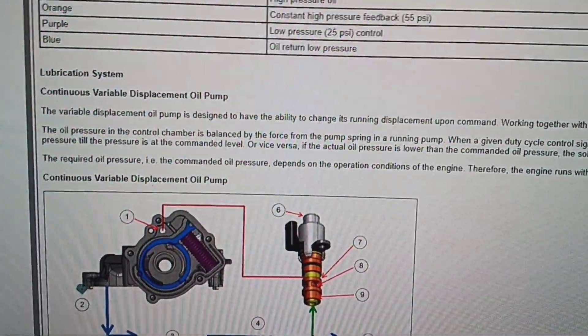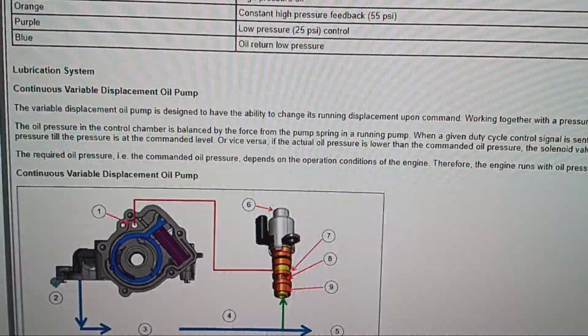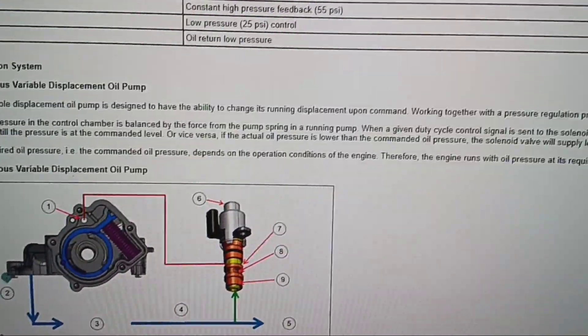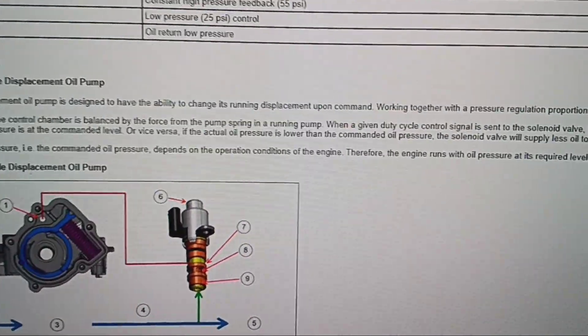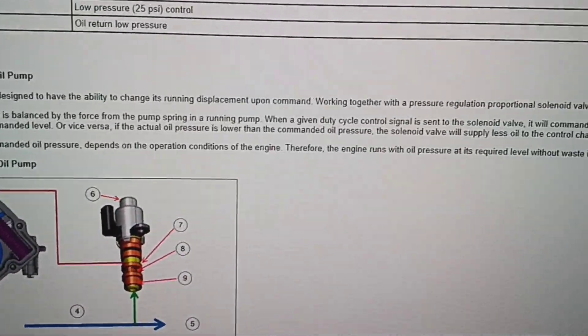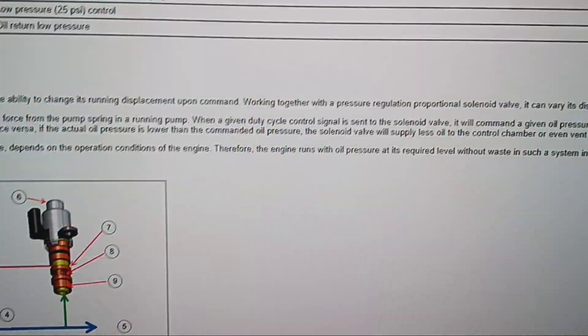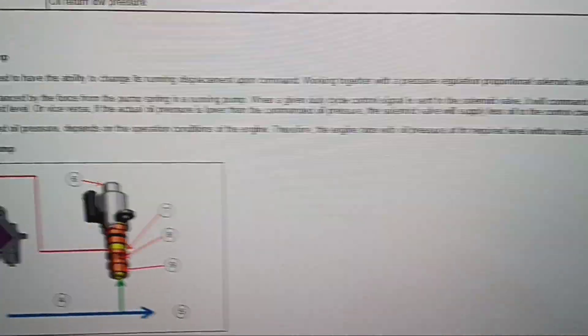So the continuous variable displacement oil pump is designed to have the ability to change the running displacement upon command, working together with the pressure regulation proportional solenoid.